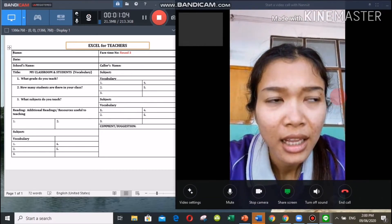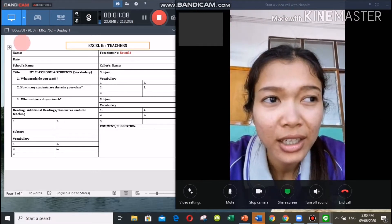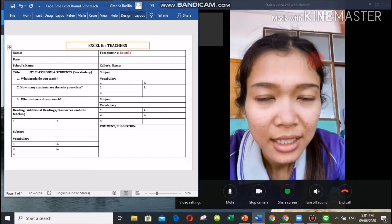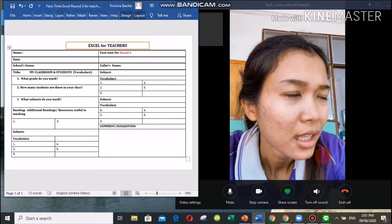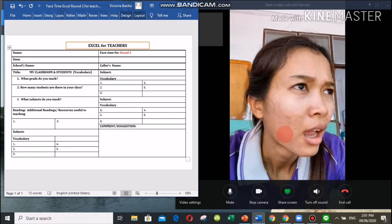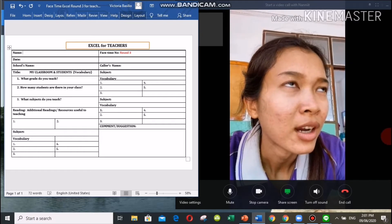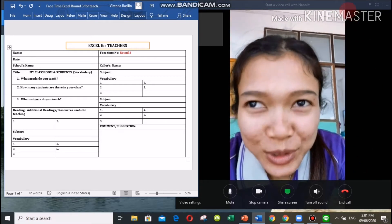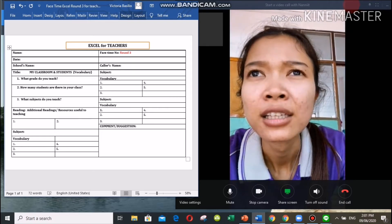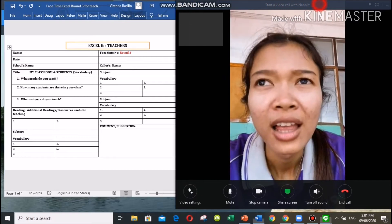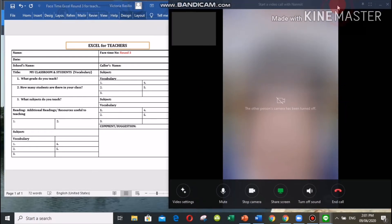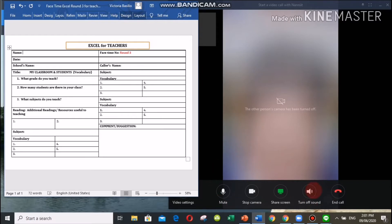Let's go back to the questions that I sent you last time. Teacher, what's your name? What's the date today? Your line is choppy, teacher, I cannot hear you clearly. Please turn off your camera. Can you hear me clearly? That's good. Let's continue — what is the name of your school?